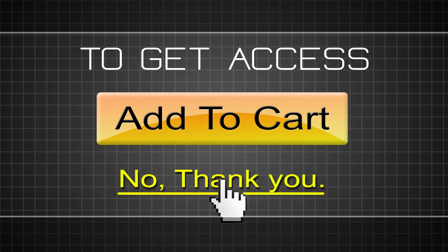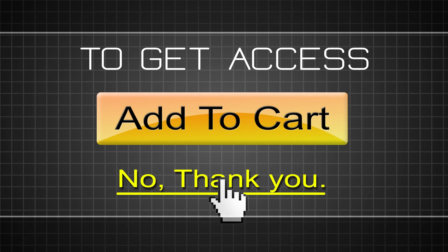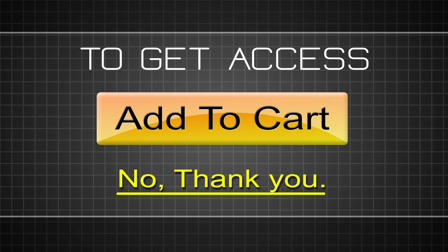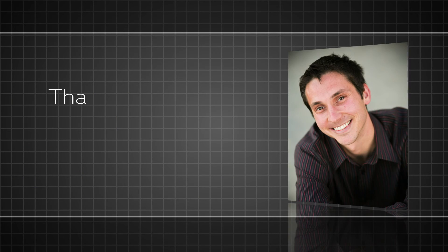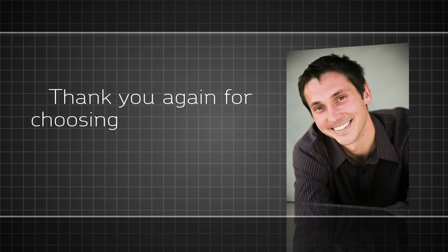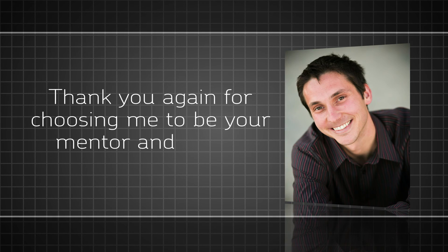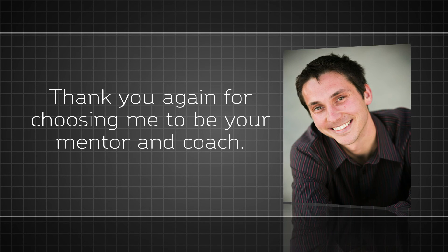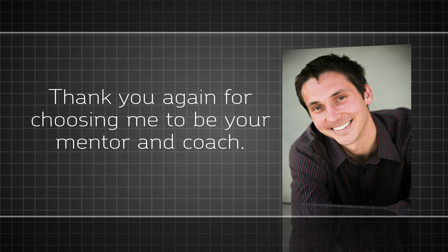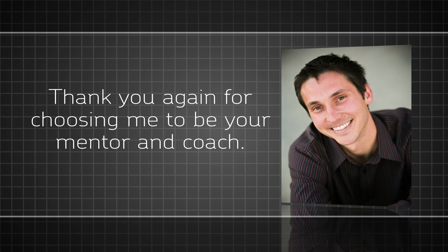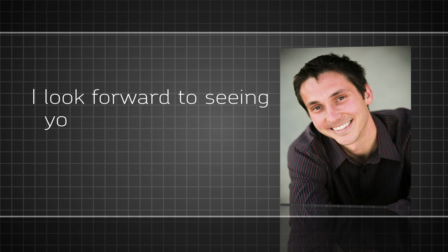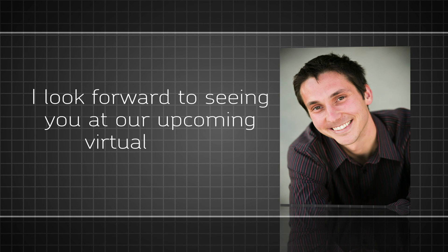Otherwise, click the No Thank You button at the bottom of this page to go directly to the Video Sales Magic private members area. I thank you again for choosing me to be your mentor and coach as you boost your sales and your income in 2011, and I look forward to seeing you at our upcoming virtual event.